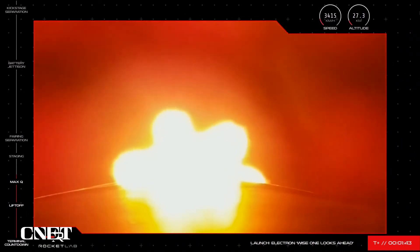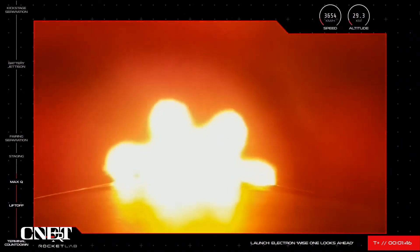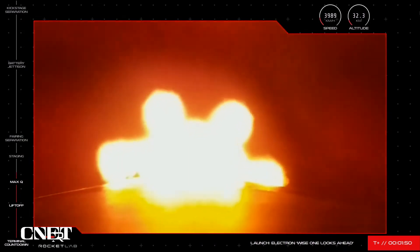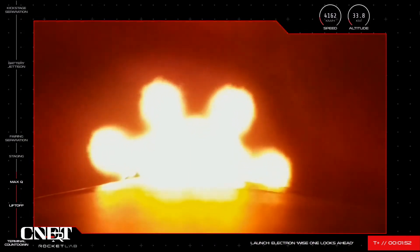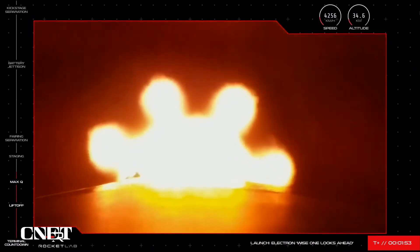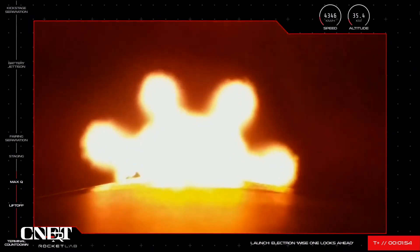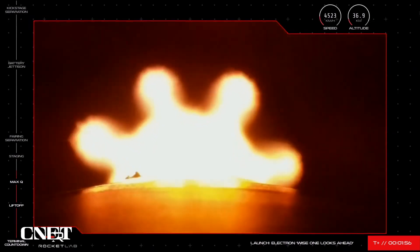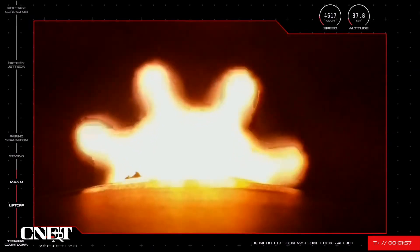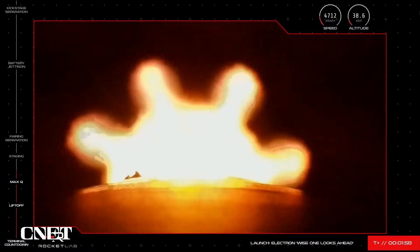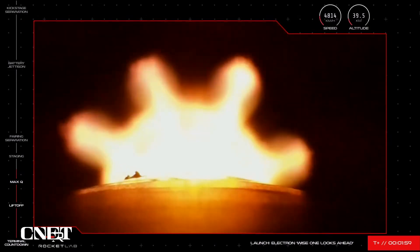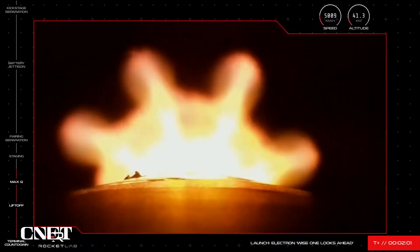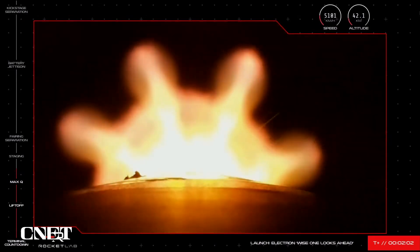MECO allows the vehicle to decelerate slightly before the first stage separates from the second stage. As the first stage falls back to Earth, the single space-optimized Rutherford engine on the second stage ignites to take the vehicle, with payload, the rest of the way into space. You'll see both events on screen, and we should hear Mission Control confirm from vehicle telemetry.